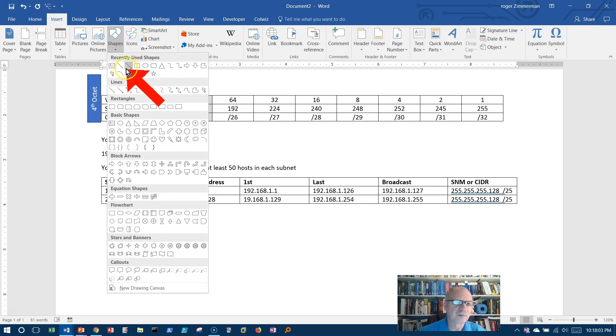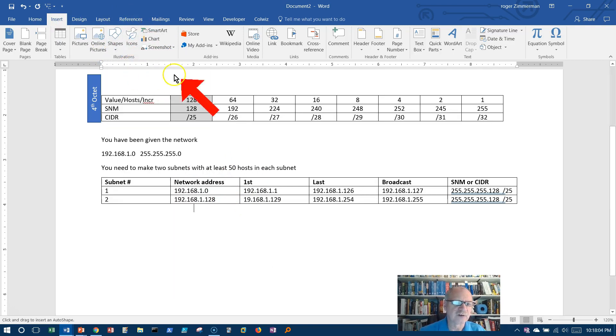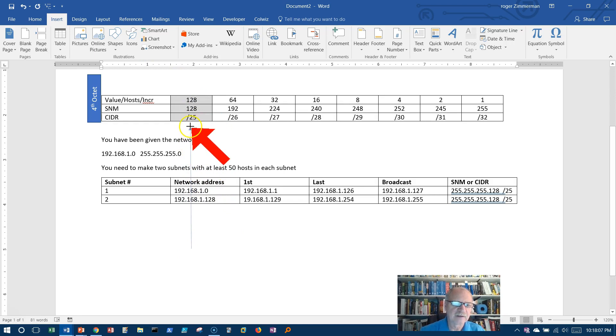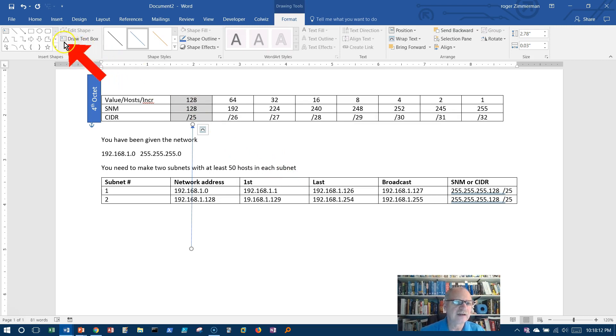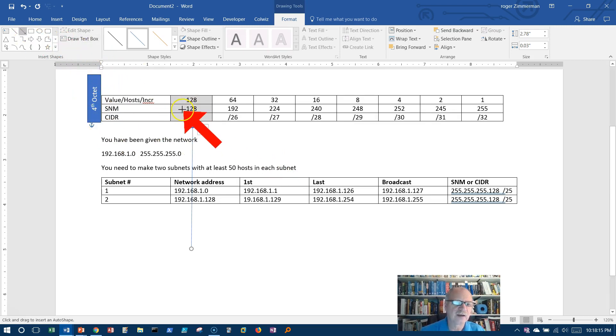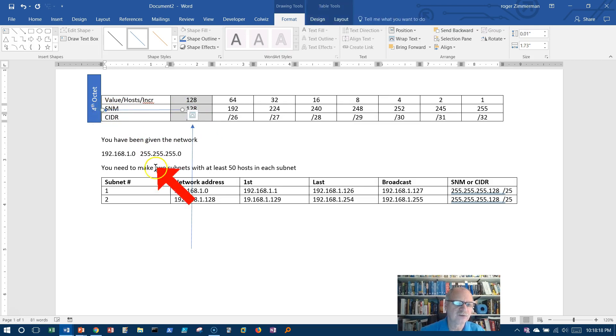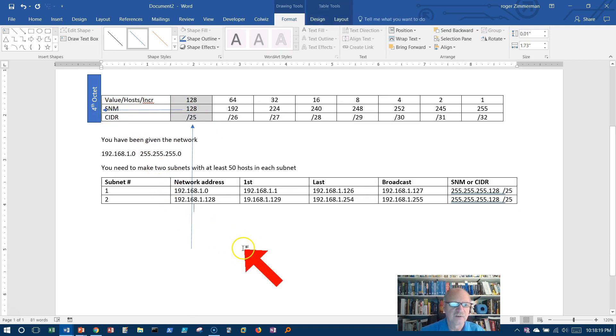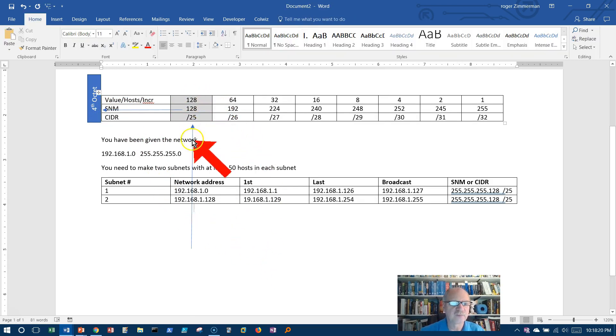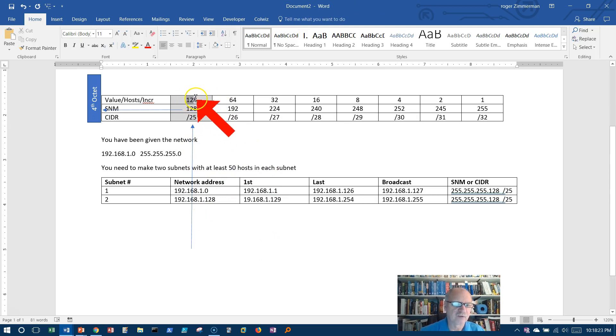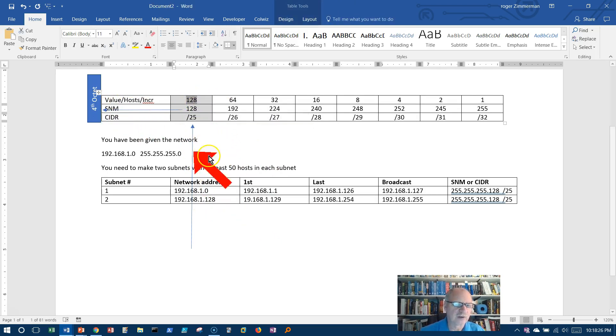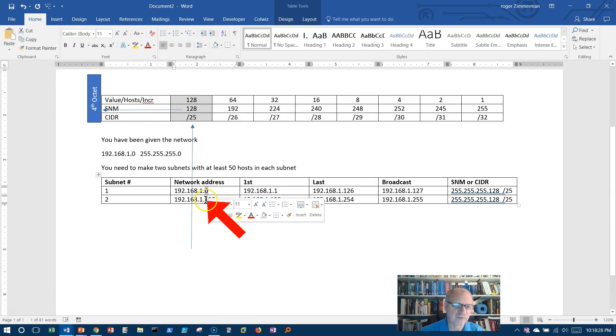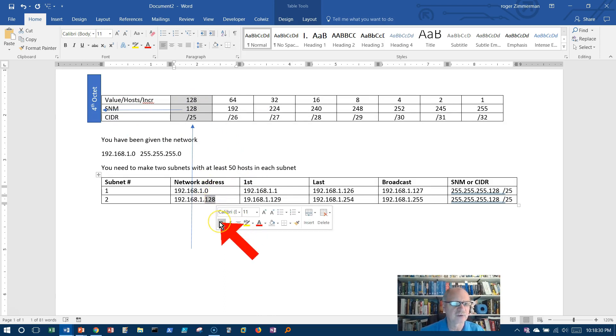I'm going to go back to shapes here, and I said, once I identify which column I'm going to work in and I identify what octet I'm dealing with, fourth octet, all of this just becomes very clear. I'm going to increment the fourth octet, which I did. I incremented the fourth octet in order to get my networks.